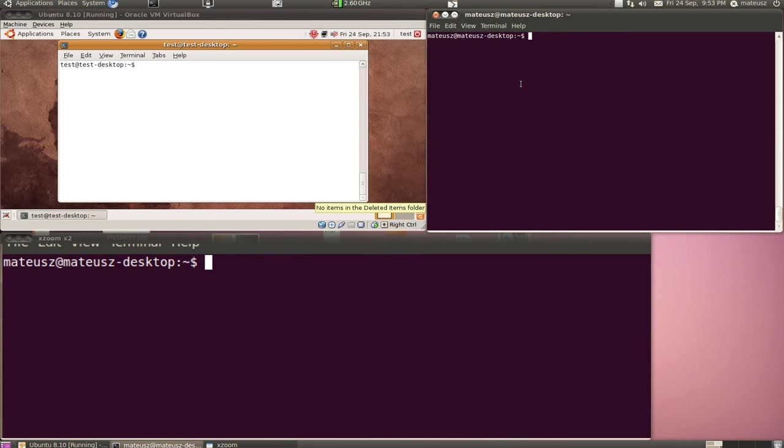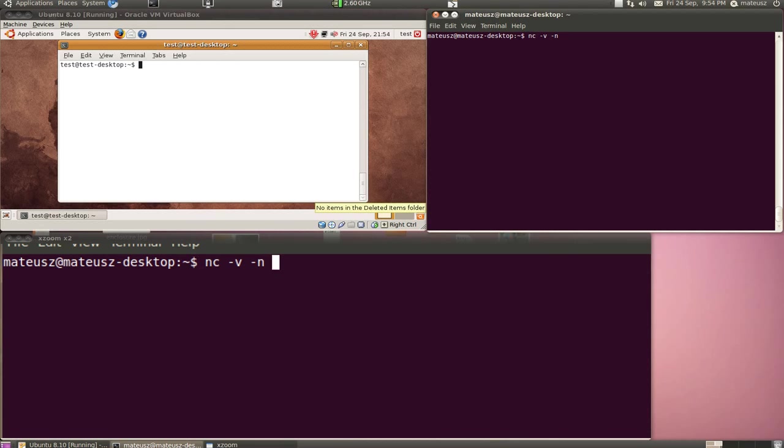So now to banner grab, we also use netcat, as that's the tool being demonstrated. I'll use the verbose flag and a DNS resolving flag called -n, and I just provide the IP address and the port I want to banner grab.